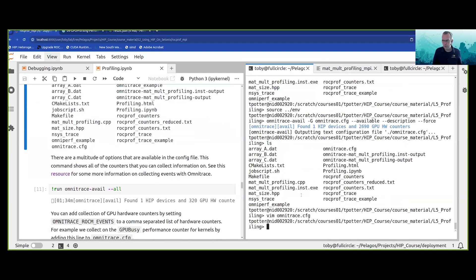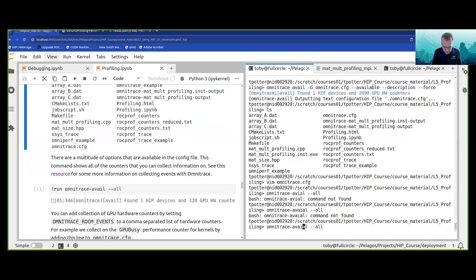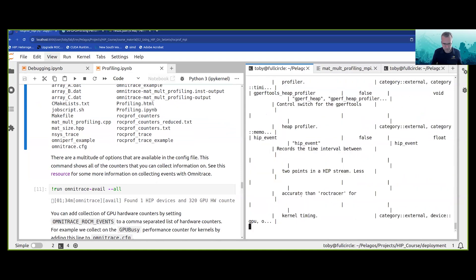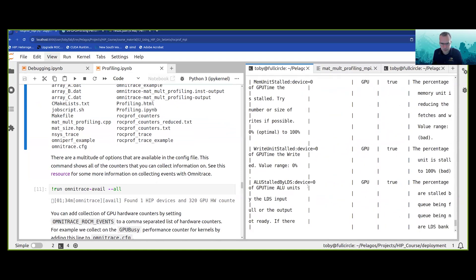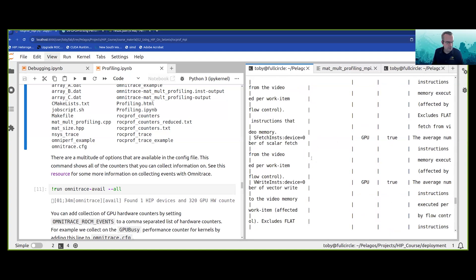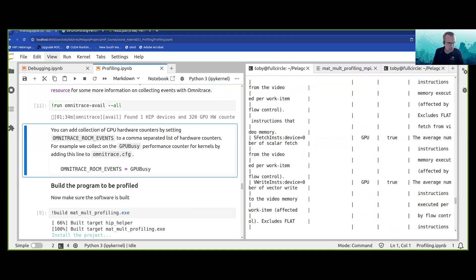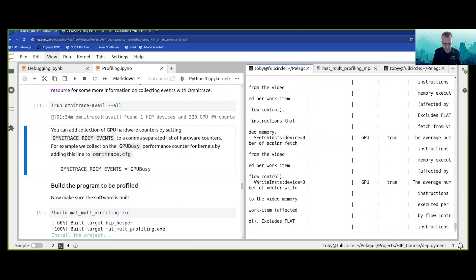If you want to see all the things that are possibly available, you can run Omnitrace avail with the all option — that lists all options. You can add the collection of GPU hardware counters by setting OMNITRACE_ROCM_EVENTS in your config file.